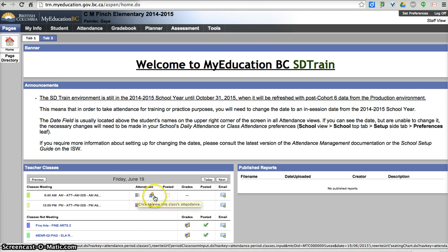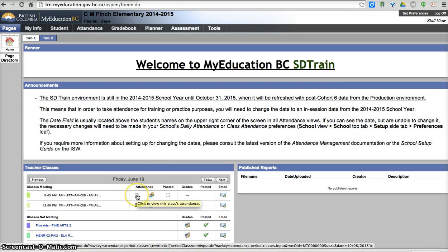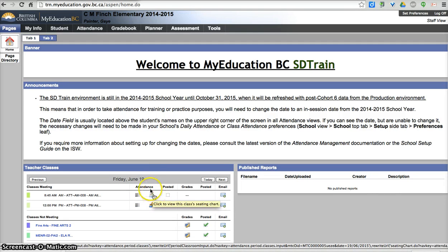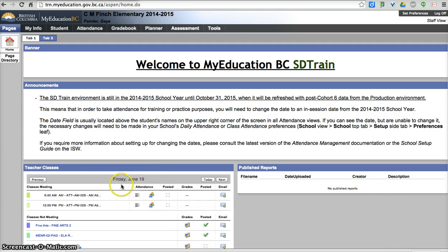You also have an option of creating a seating chart here too, but for this example I'm going to show this one. This is quite good, but I don't have it set up so I'm not able to show it in this video.